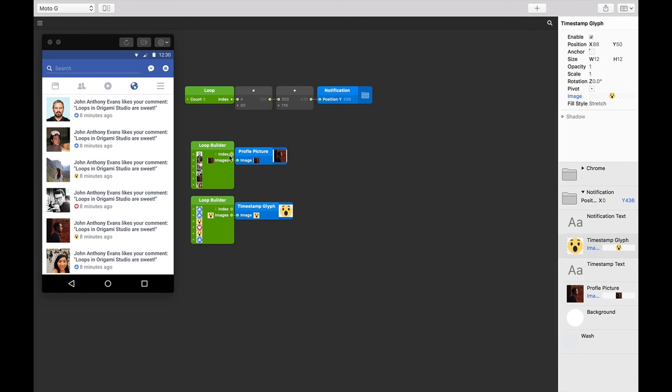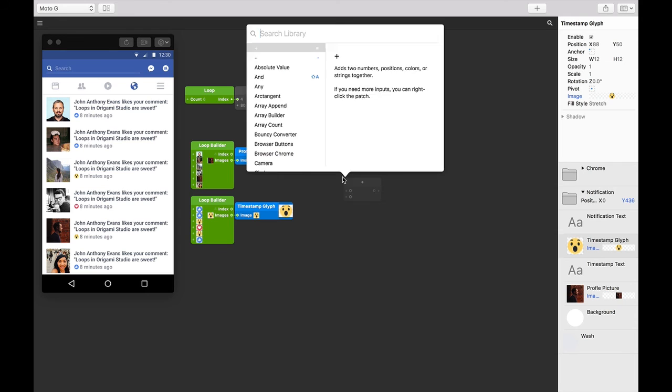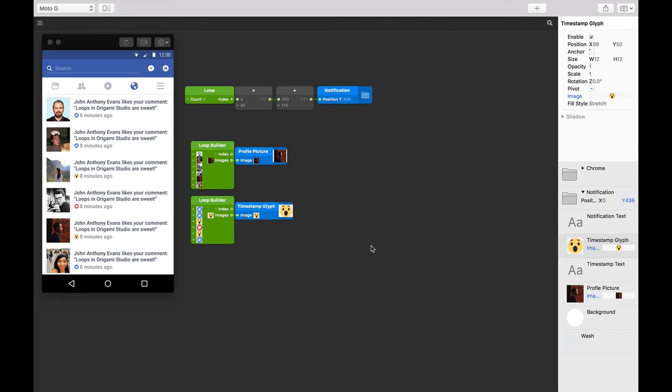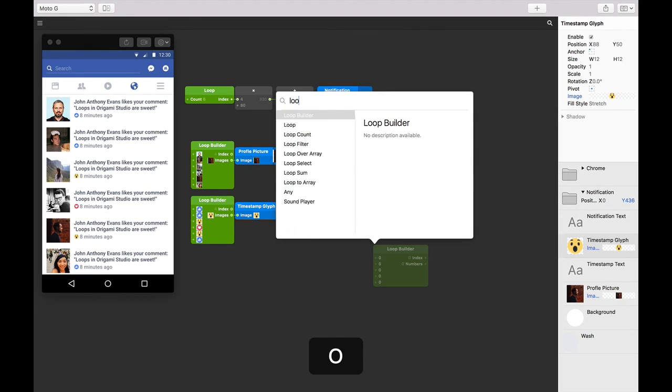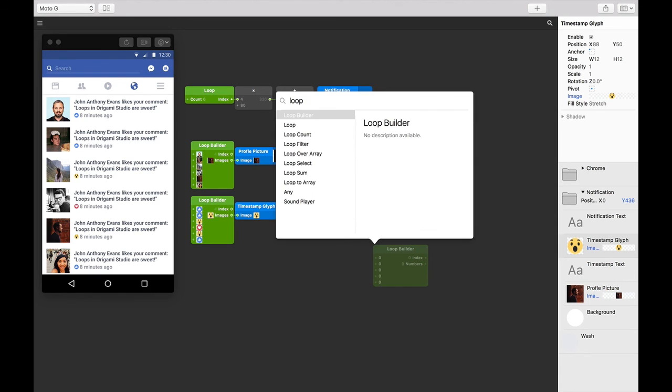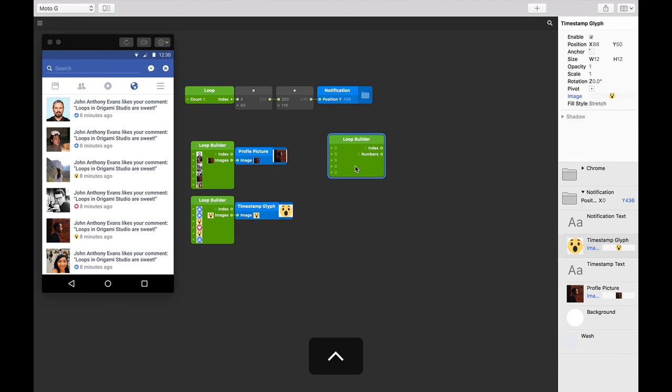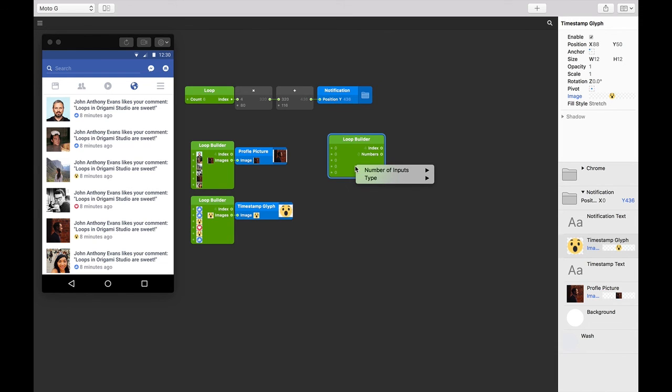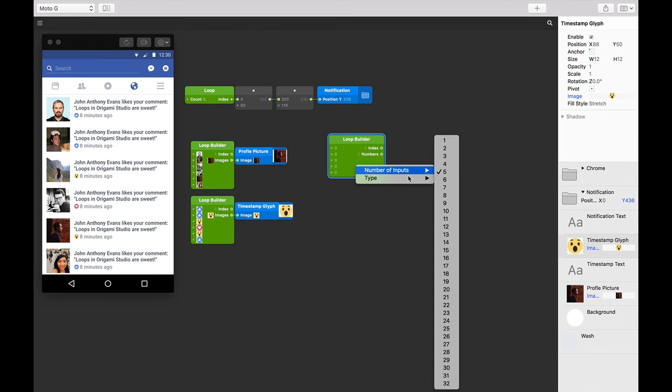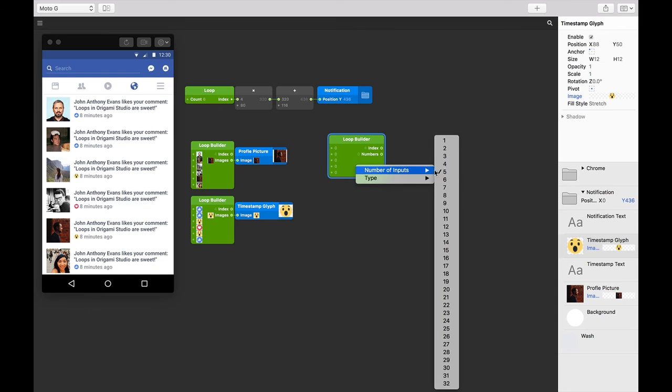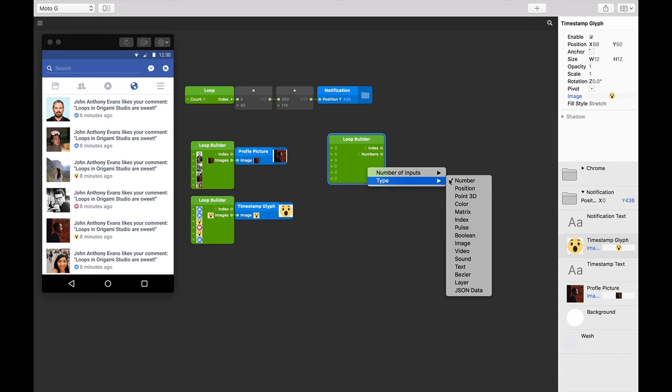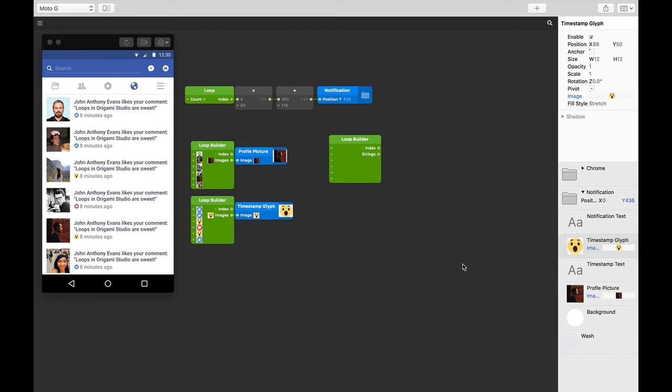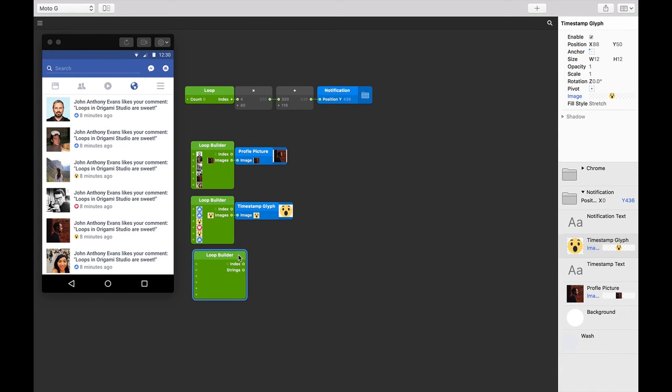Let's insert a new loop builder patch. Double tap in the patch editor or type Command+Return and type until you find loop builder, then press Return. Next, let's control or right click on that loop builder patch and change the number of inputs to six. Let's do that again and change the type to text. We're going to use this new loop builder patch to replace our notification text.